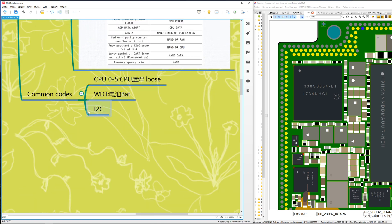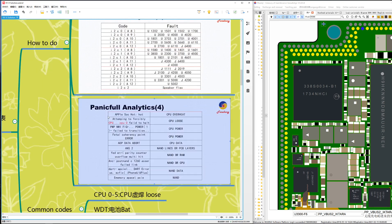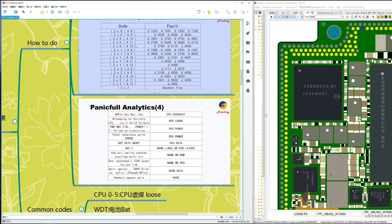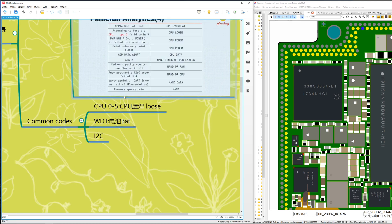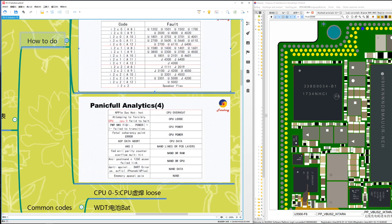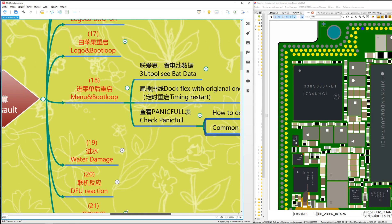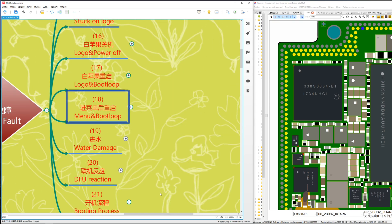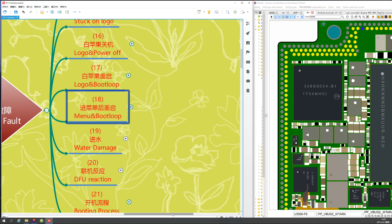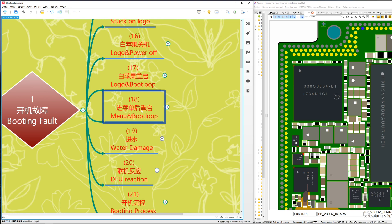If the code shows I2C, different I2C values mean different problems — just check the table. That's all for this section: case number 18, manual and boot loop. Thank you, bye bye.